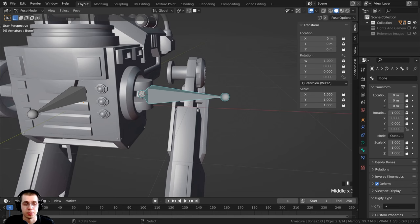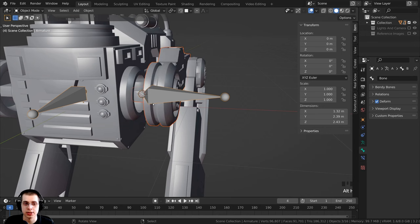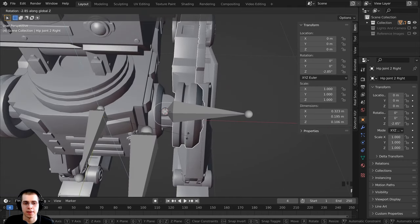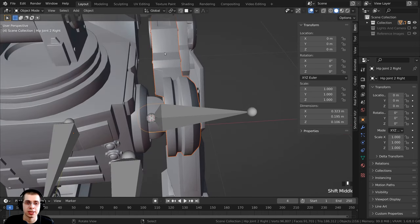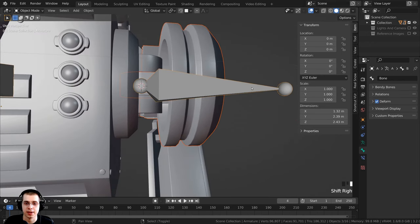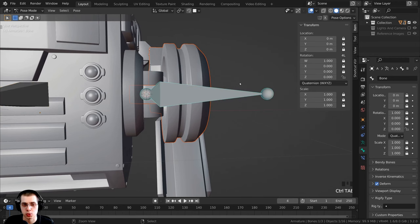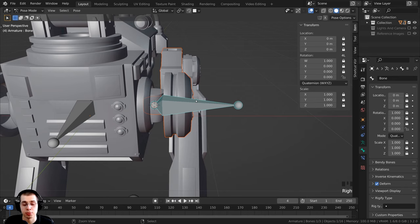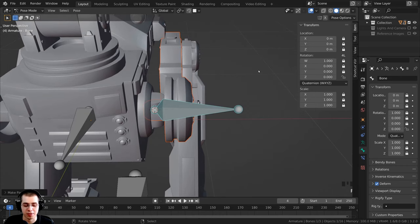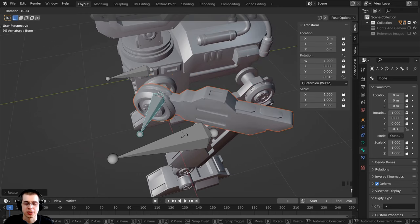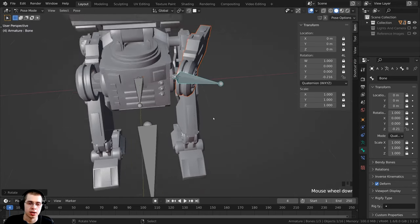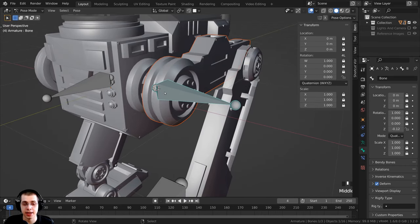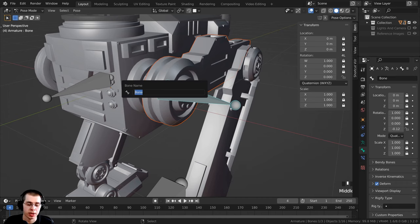Press Ctrl+Tab to go to Object Mode, press Alt+H to unhide all objects, then select the hip joint objects and Shift+select the armature. Press Ctrl+Tab to Pose Mode, select the hip rotation bone, press Ctrl+P and click Bone. Now rotating this bone rotates the hips back and forth correctly. Press Alt+R to clear rotation. Press F2 and rename this bone 'hip rotation.R' — the dot R is very important for the symmetrize feature later.